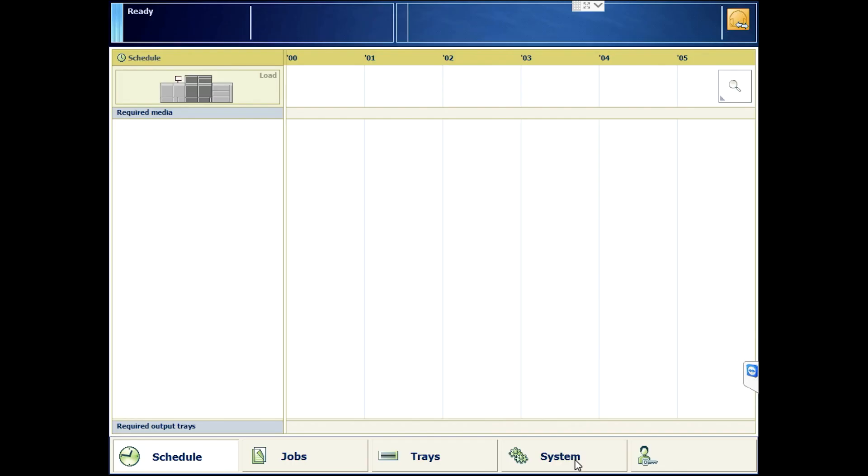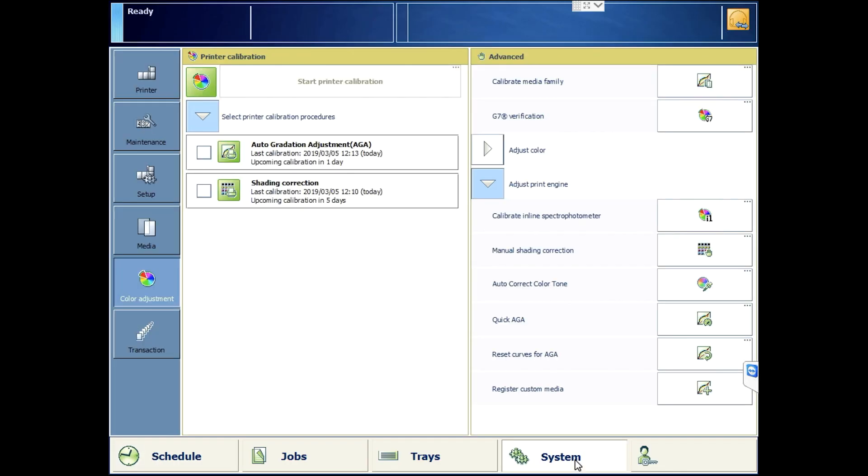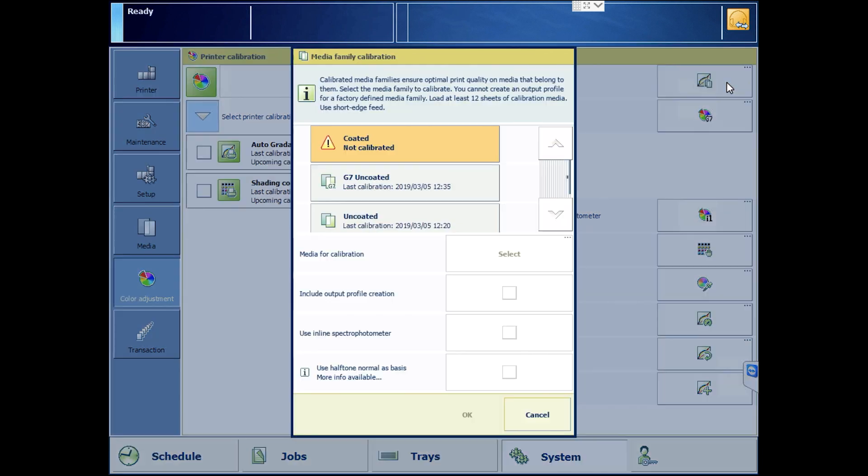Let's begin G7 Media Family Calibration. Choose the G7 Uncoated Family and the G7 Uncoated Media.